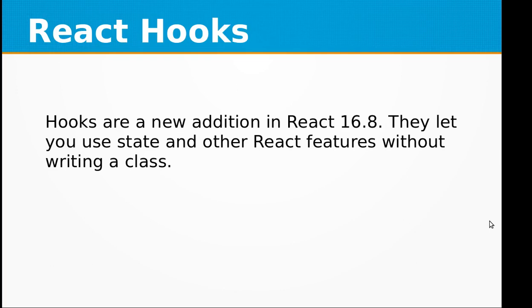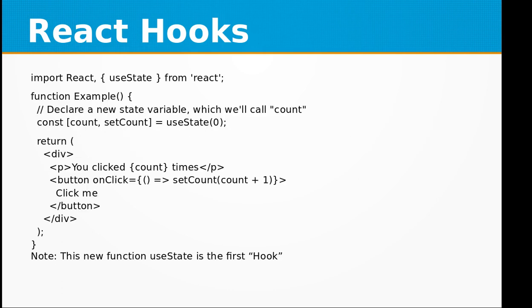Hi and welcome to the React.js video training. In this video we will be looking at the concept of hooks. Hooks are a new addition in React 16.8. They let you use state and other React features without writing a class.